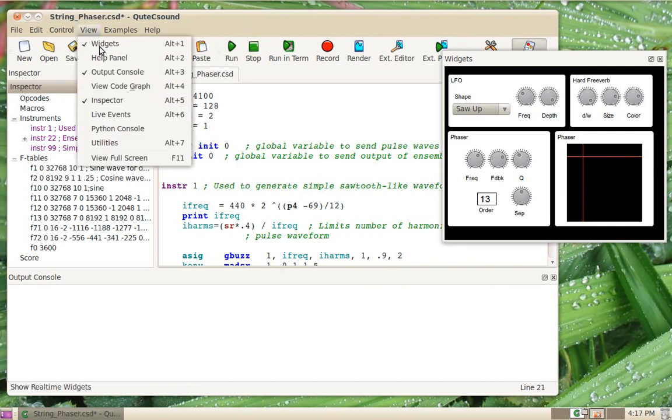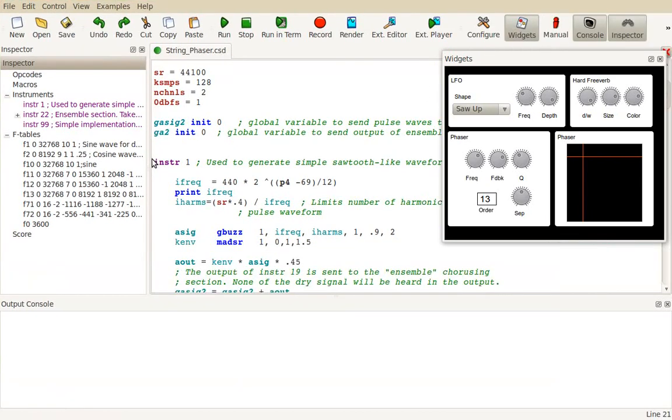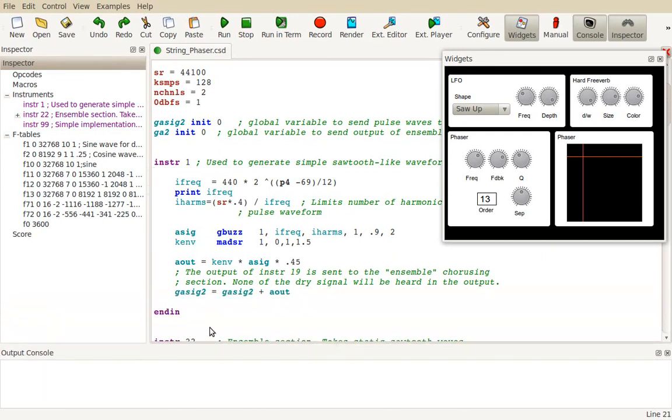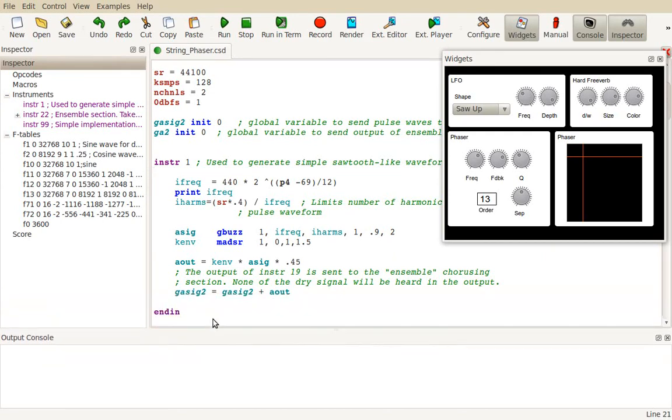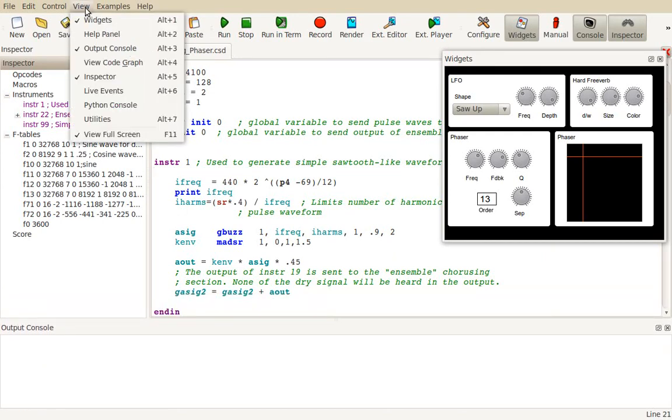First, a view full screen mode which you can toggle with F11, which will utilize all the available screen space, so it's very comfortable if you're editing large orchestras, for example.